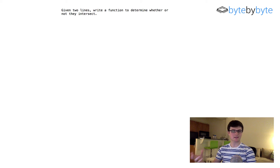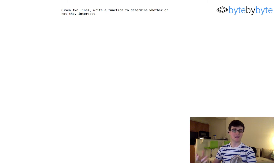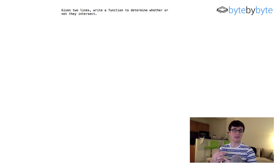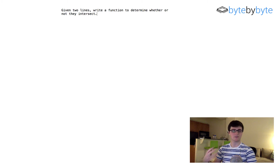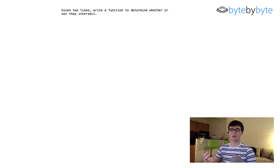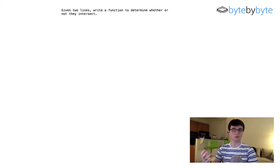The first thing we notice is that this is a really vague question. How are the lines going to be represented? If we have two of the same line, does that count as a line intersecting itself? These are things we need to figure out. In this case, let's assume we ask our interviewer and they tell us we can represent the line however we want.